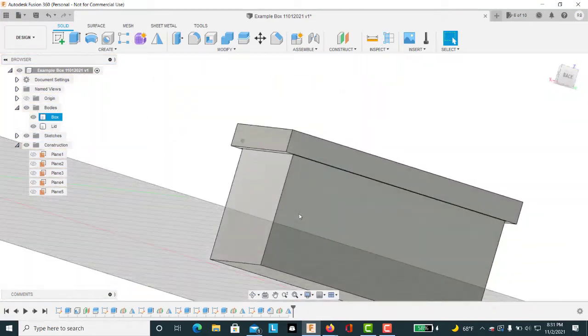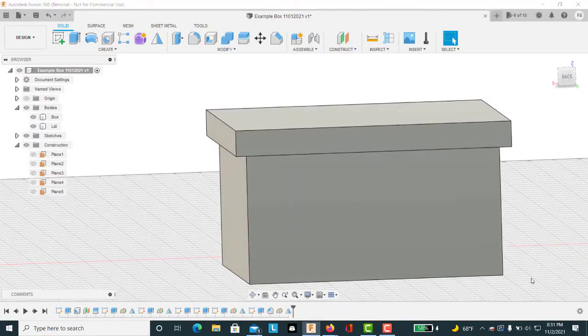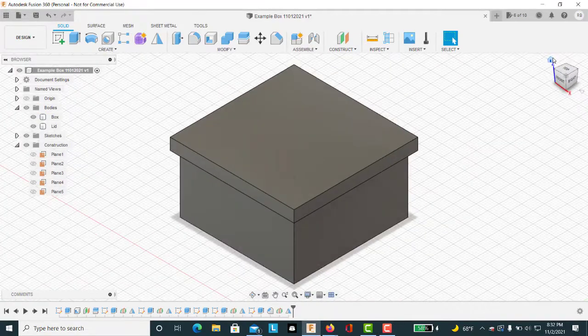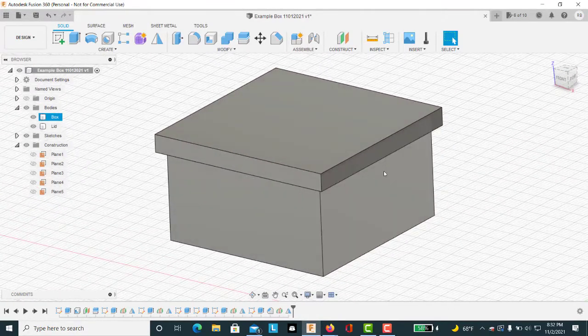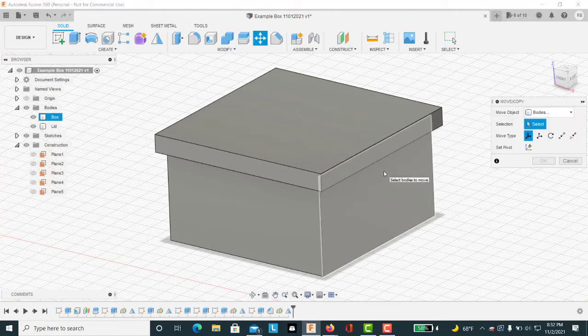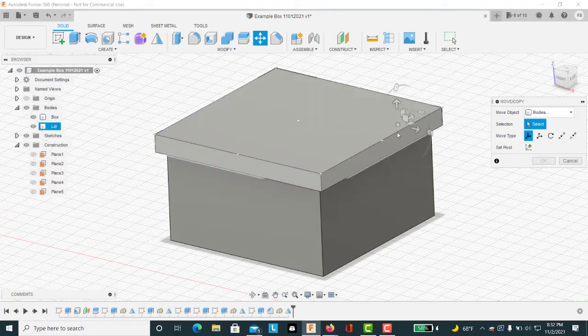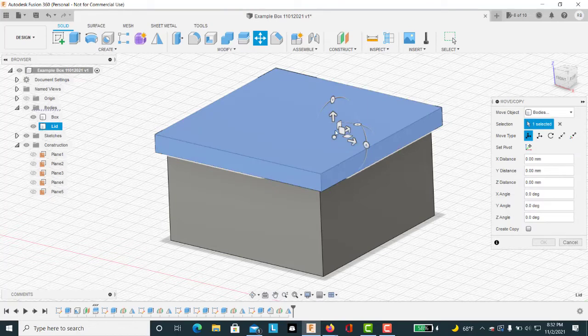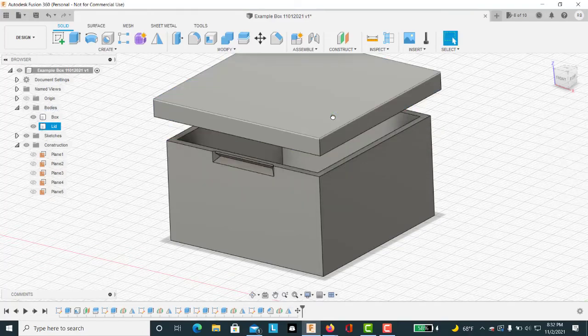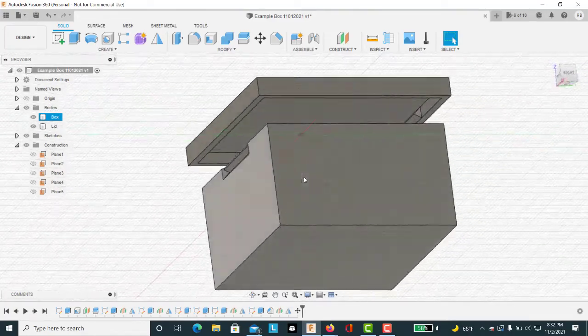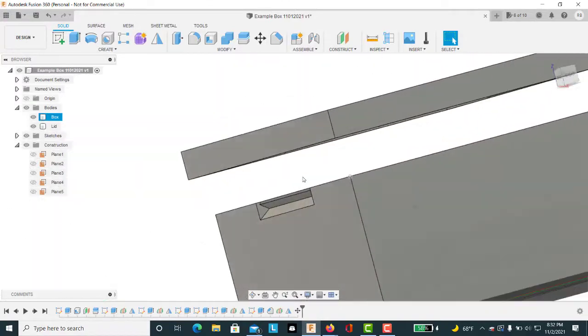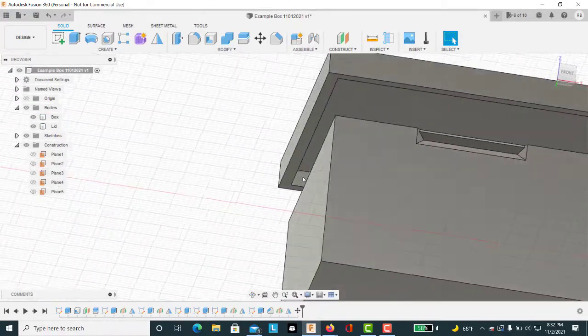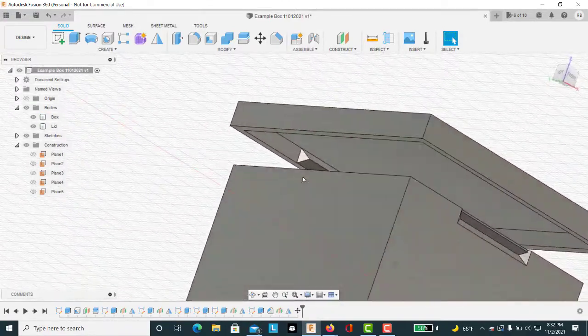So let's cancel that section analysis. And now we have a basic box. Let's go back to the home orientation. One thing that's kind of neat to do is we can use M on the keyboard for move. Make sure we're selecting bodies. The object we want to move is a body. Hit the up arrow key. And let's just move it off the top by let's say 10 millimeters. That way when we're rotating this around we can get a little better idea of where the pieces fit together.